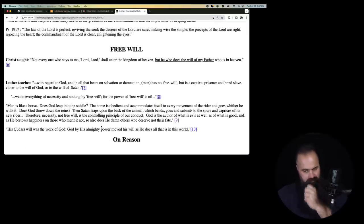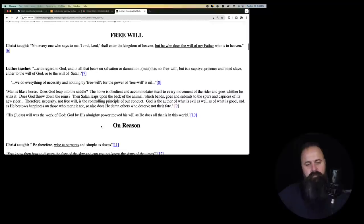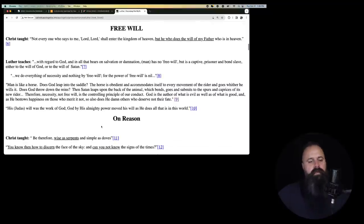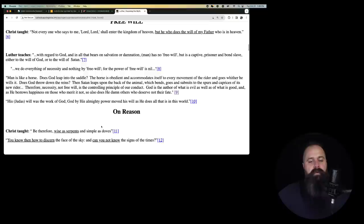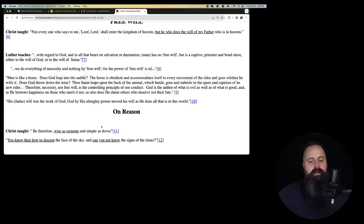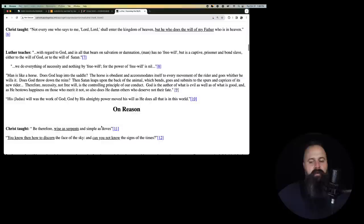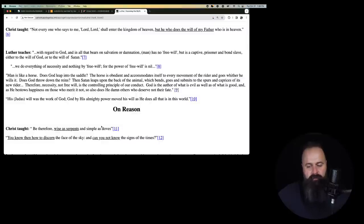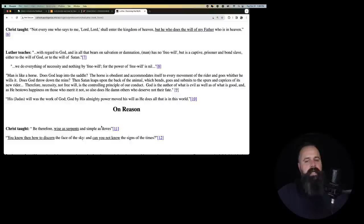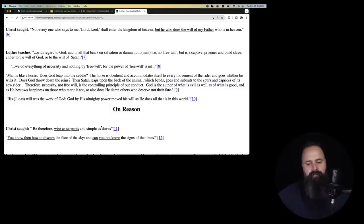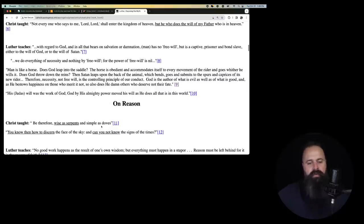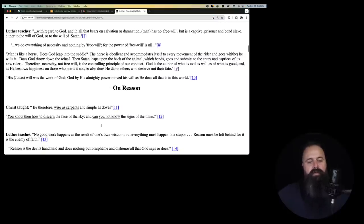Okay. Free will. Christ taught, Not everyone who says to me, Lord, Lord, shall enter the kingdom of heaven, but he who does the will of my Father who is in heaven. So we don't believe we're saved by our works per se. We're not saying we get to heaven by doing things. But we do know that faith without works is not real faith. It's dead. So we have to do works.